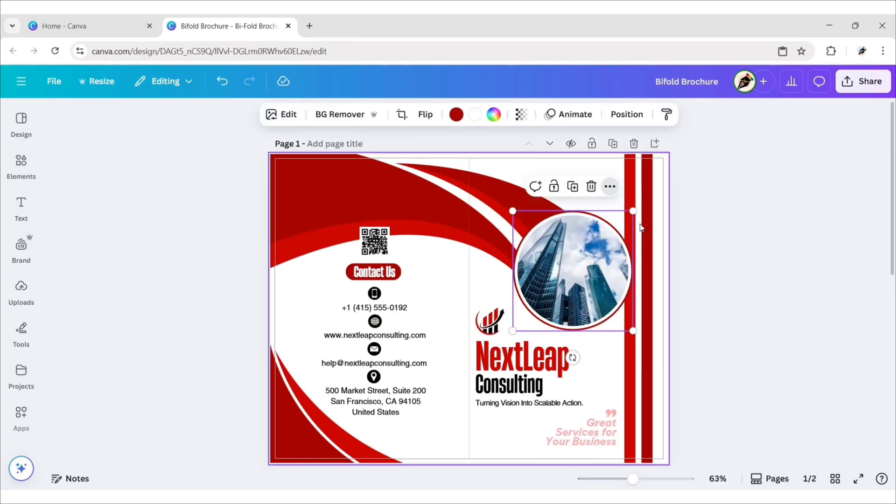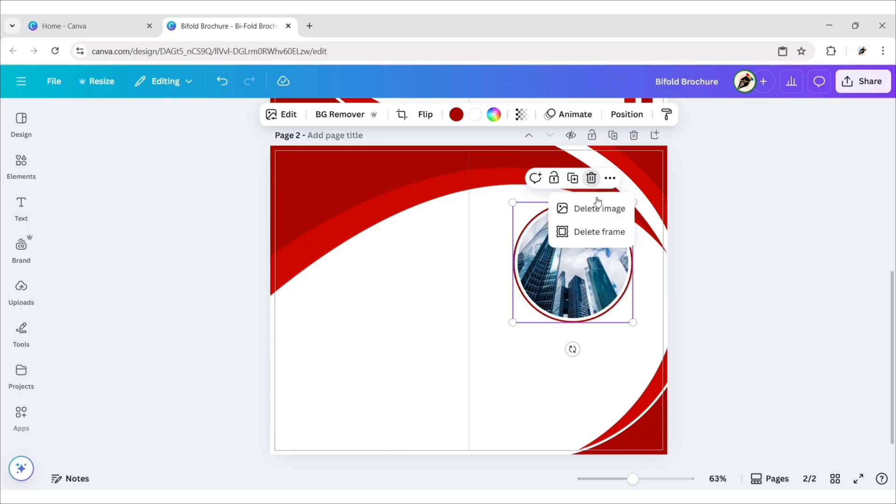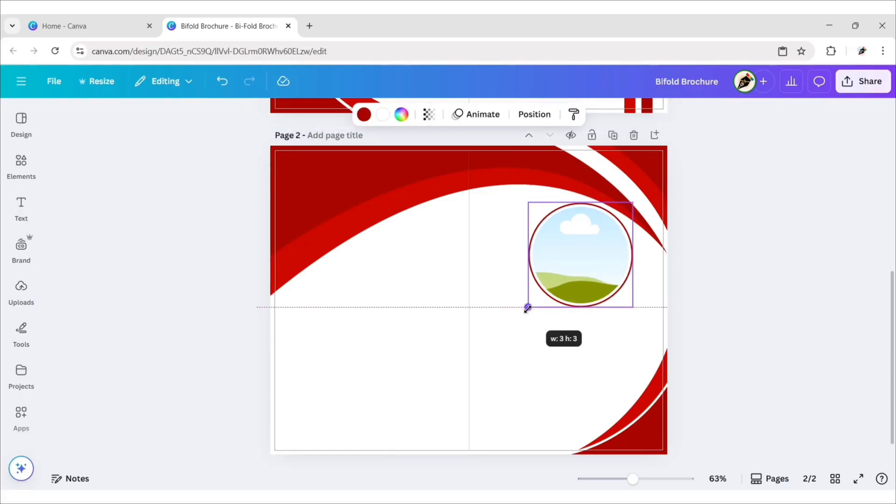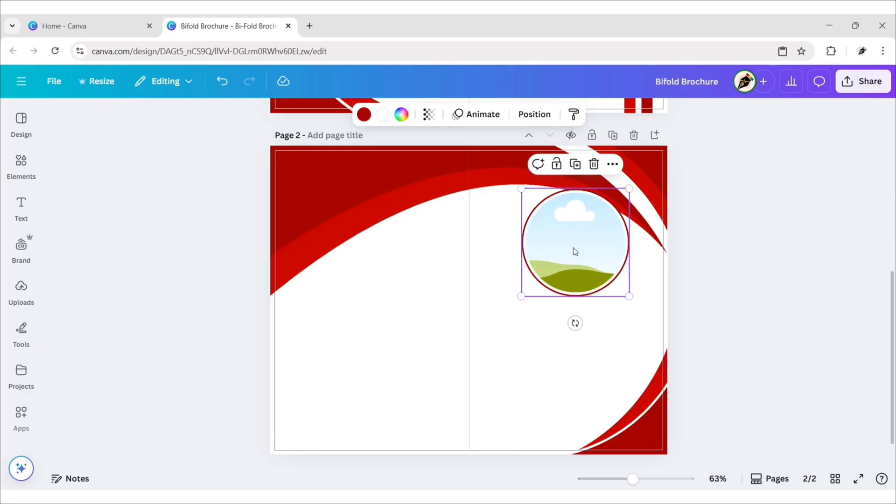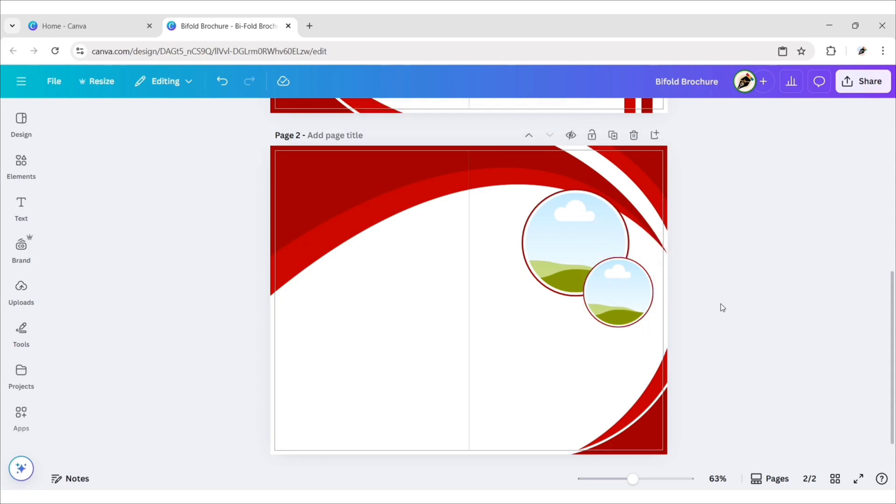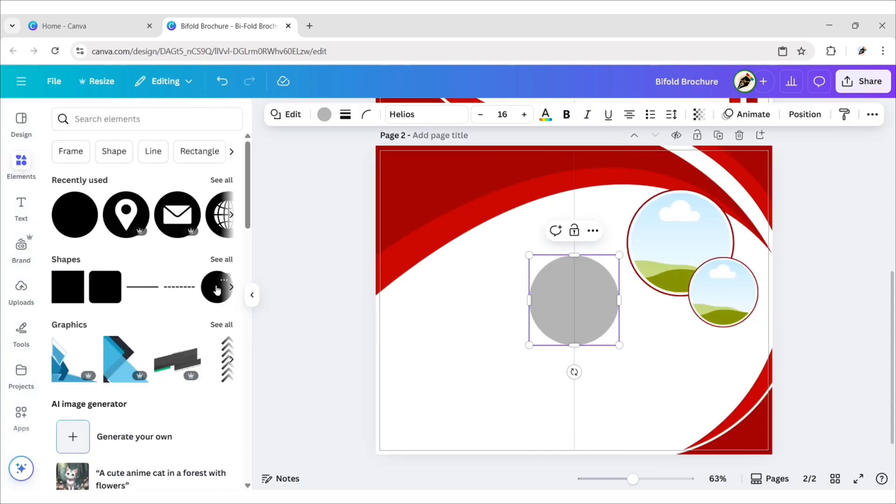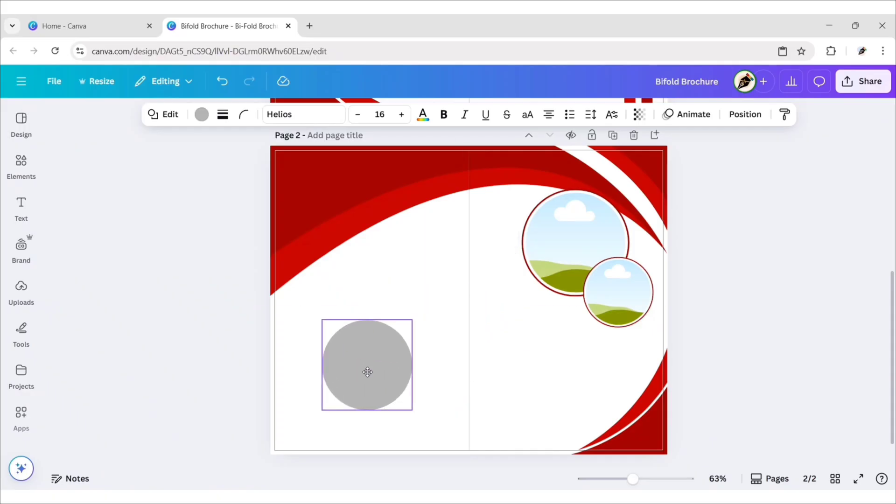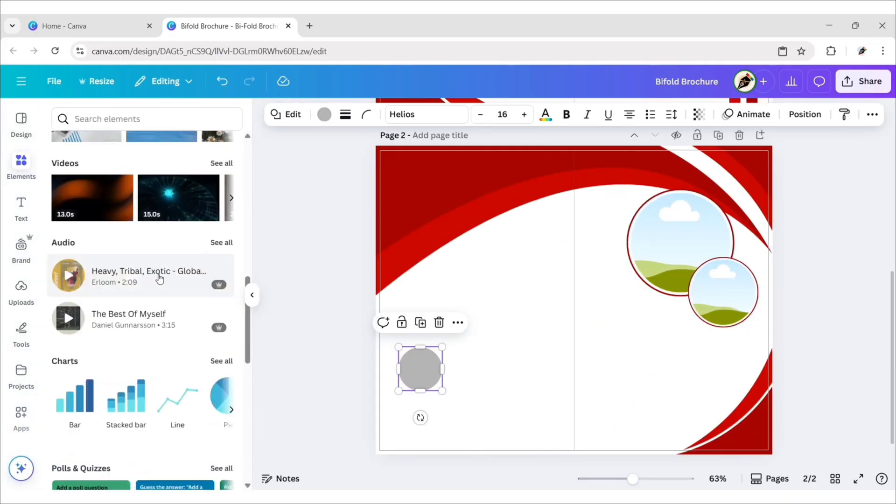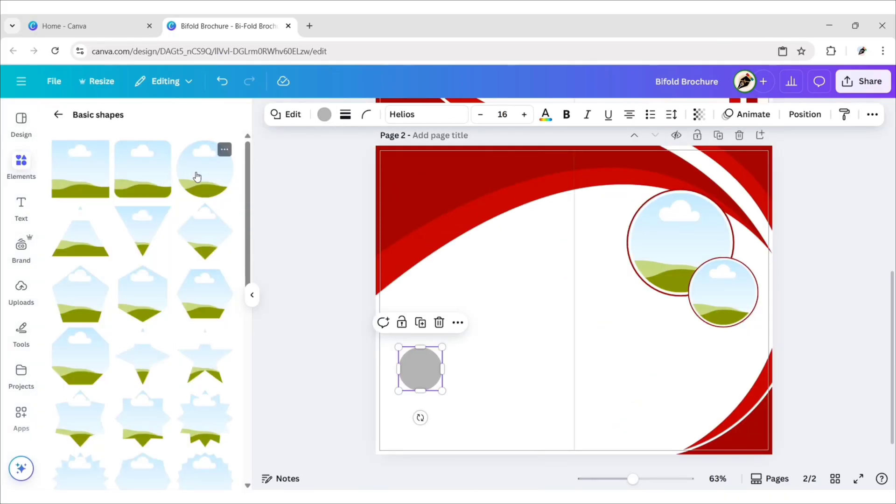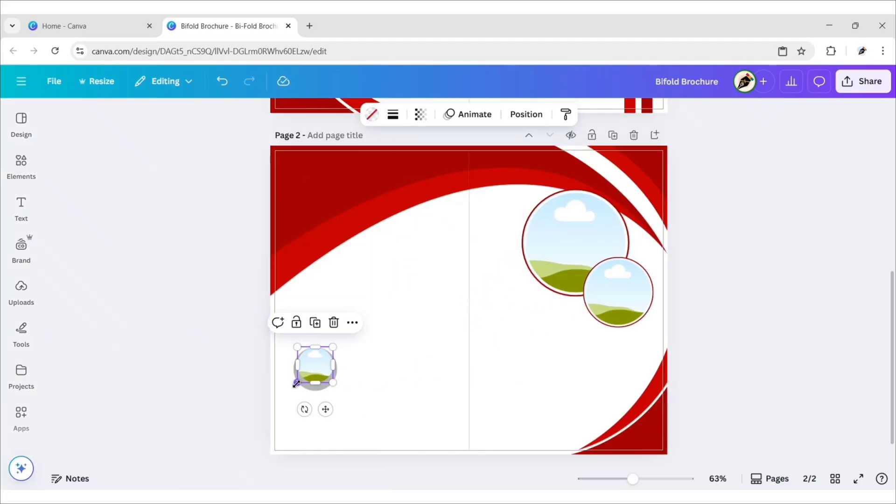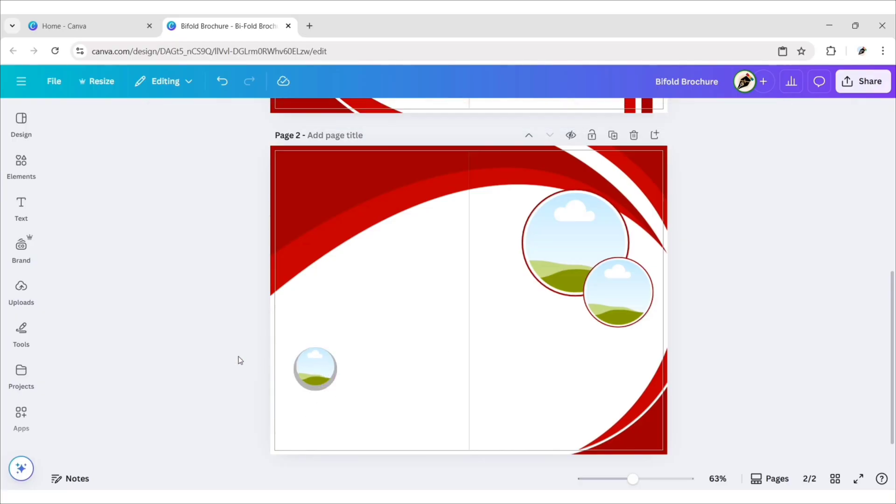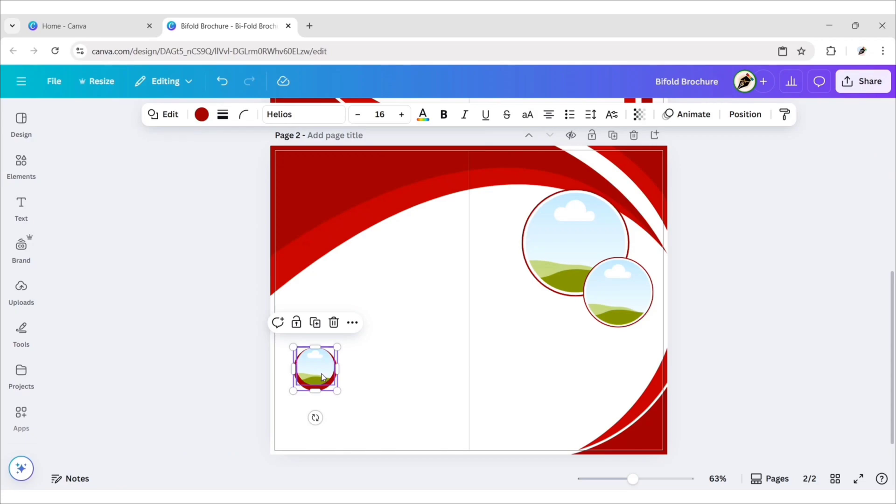Next, copy the circle frame, paste it on the second page. Adjust its position. Duplicate one, reduce its size, adjust its position. After this, go to elements, add a circle shape, reduce its size. Next, go to frames, add a circular frame, place it on the circle shape. Change shape color to red. Duplicate this two times.